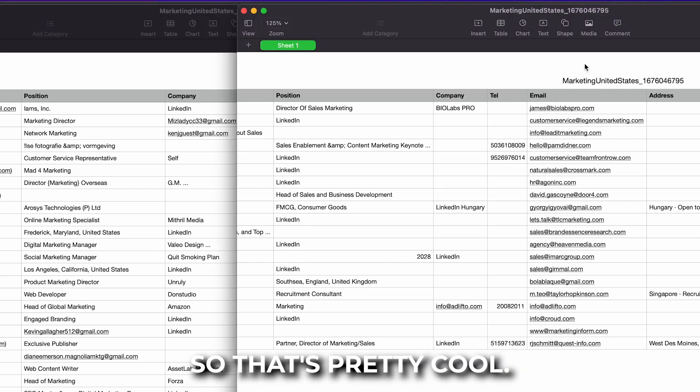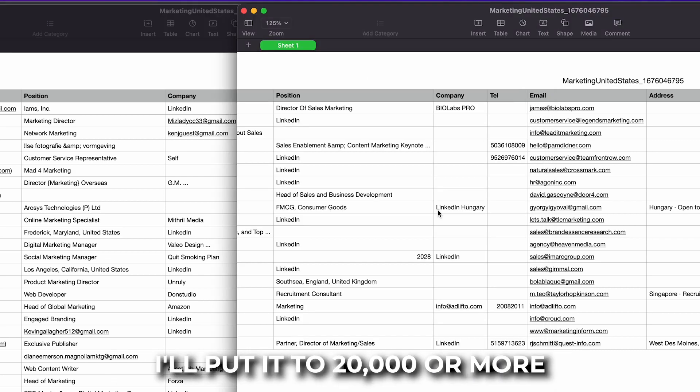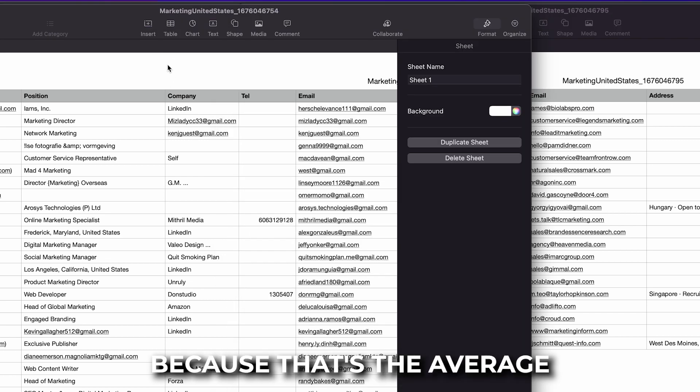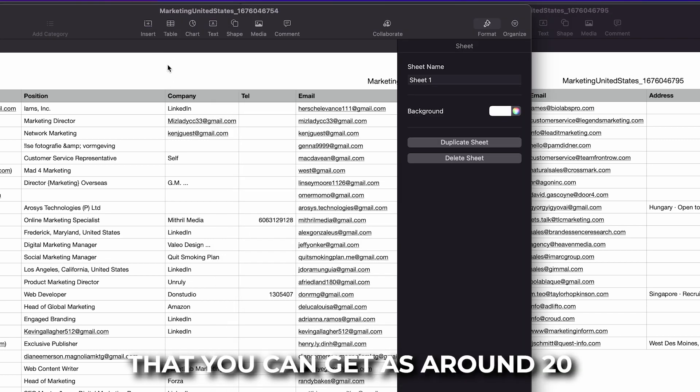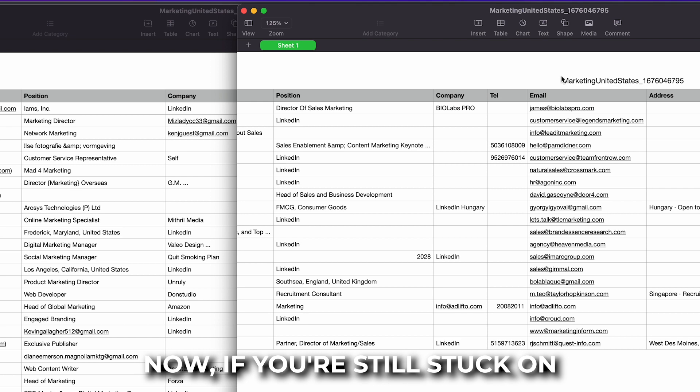So that's pretty cool. Obviously you can go ahead and scale this. I put it to twenty thousand a month because that's the average that you can get is around twenty to forty thousand a month.